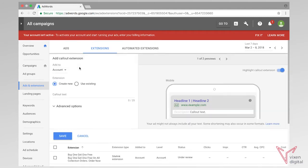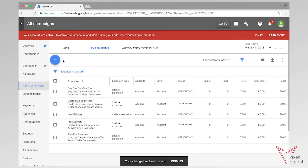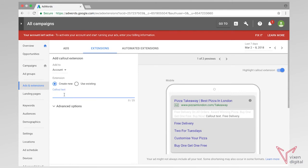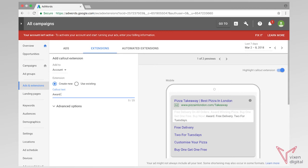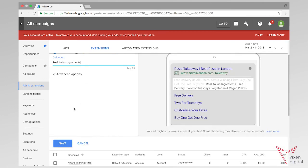Now if we go back to adding a callout extension. So the callout extensions — I'm also going to add these to the account and I'm going to create a new one. Callout extensions are just one or two words of extra text that you can put in. So for example, we can say that we do free delivery. We can also have a callout that says we've got two for Tuesdays, another that says award-winning pizza, another explaining that we have vegetarian and vegan pizzas, and another to say that we have real Italian ingredients.